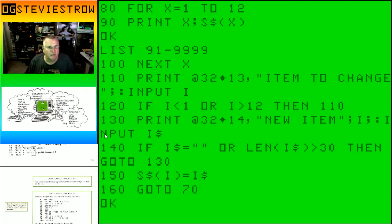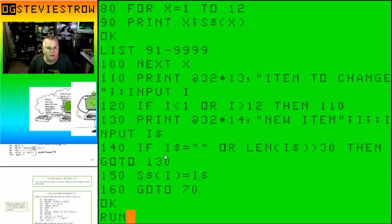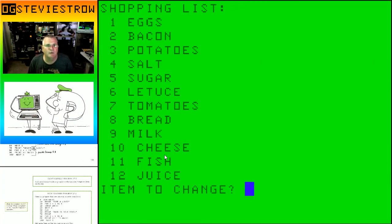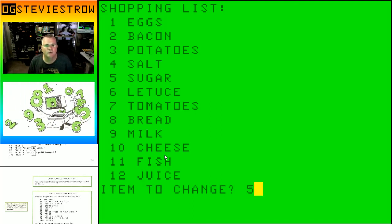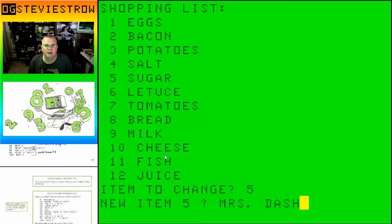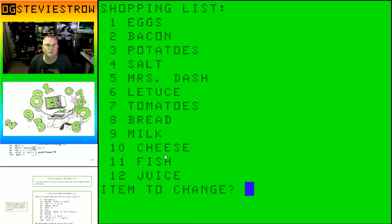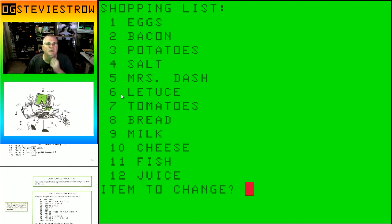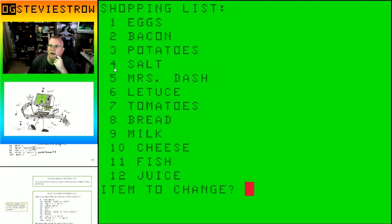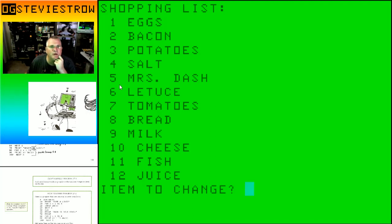So here's your first shopping list: eggs, bacon, potatoes, salt. Let's say you got high blood pressure and you don't want salt. So let's go to number 5, new item 5. We're going to put in Mrs. Dash, which is a salt alternative. As soon as I hit enter, boom, item number 5 has been replaced with Mrs. Dash for those of us with high blood pressure.